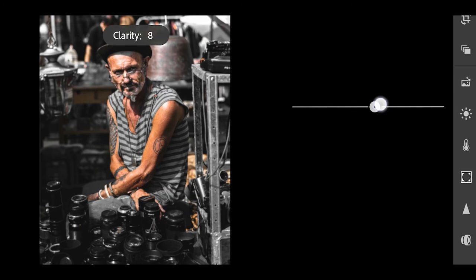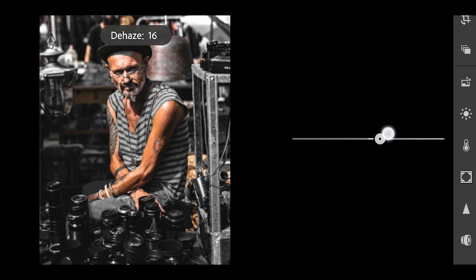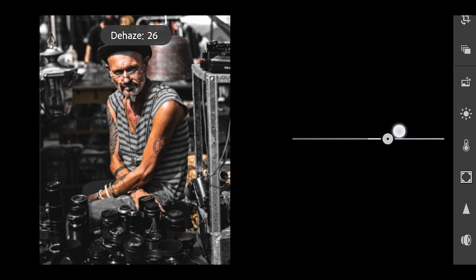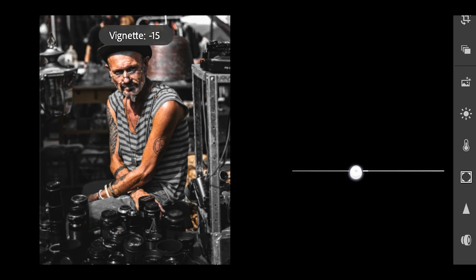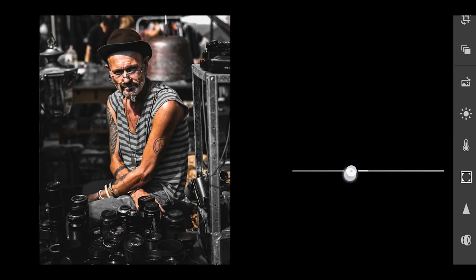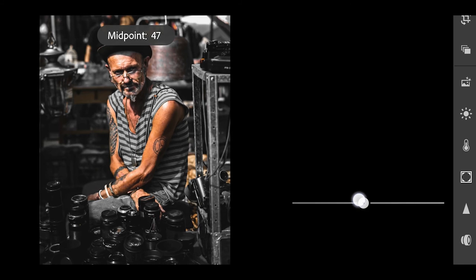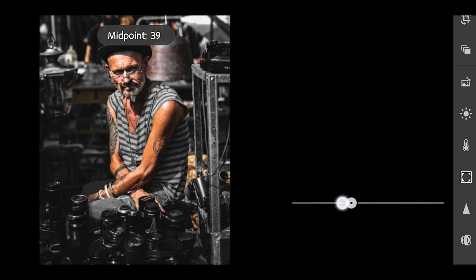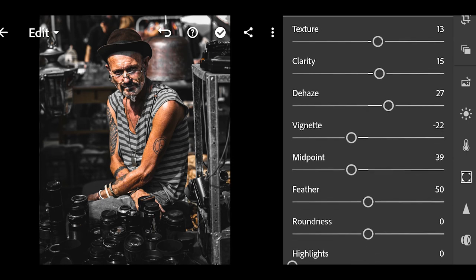Increase clarity by 15 and dehaze by 27. Click on vignette and change the value to 22, midpoint to 39, and feather to 69.